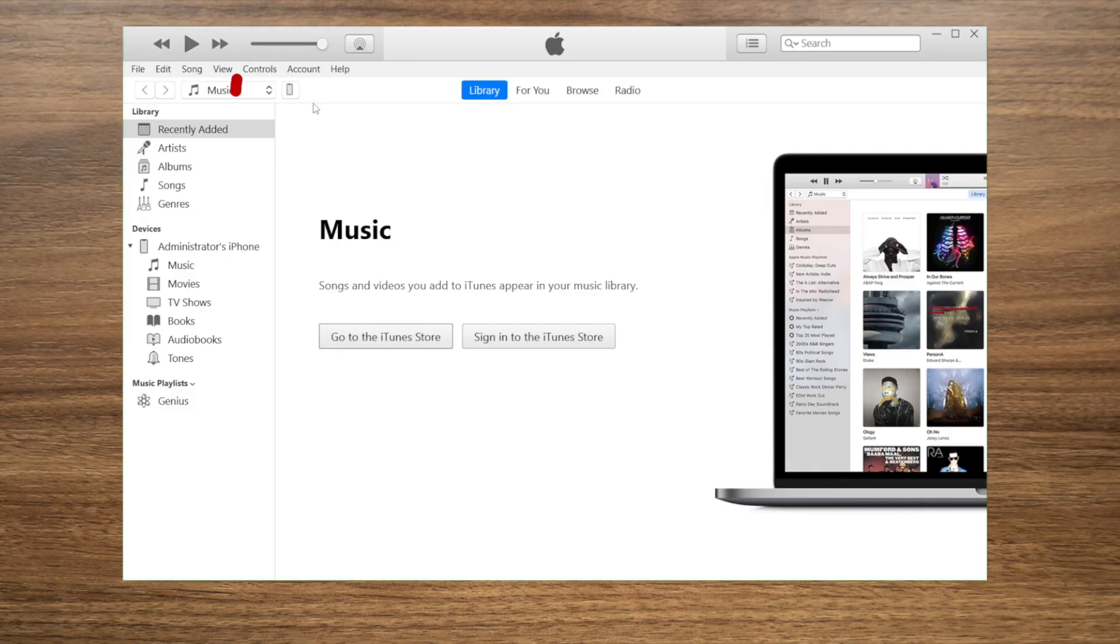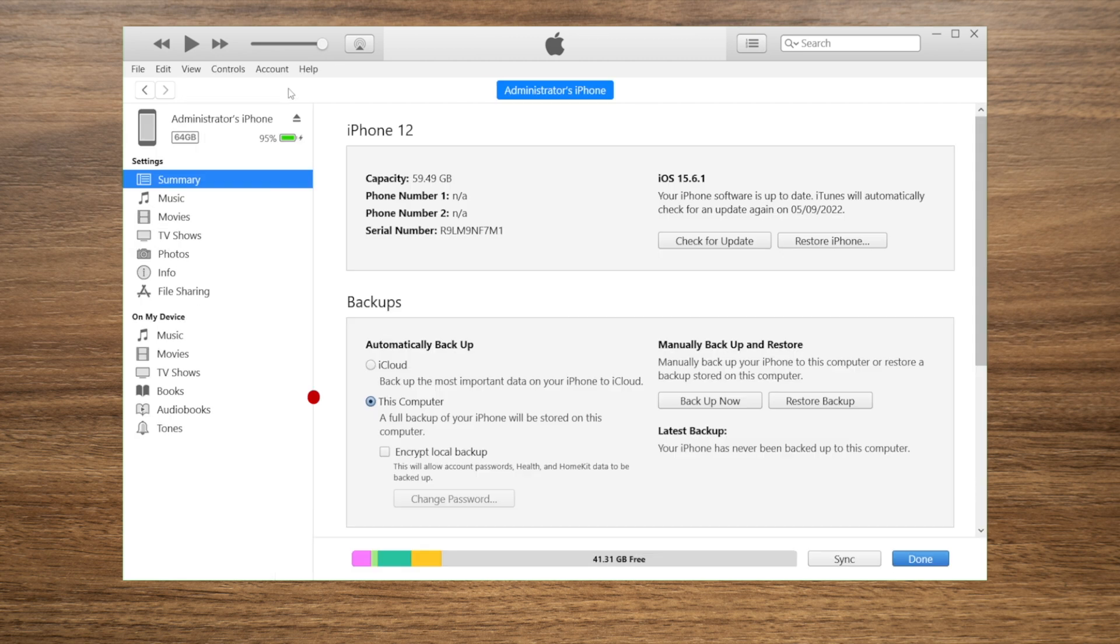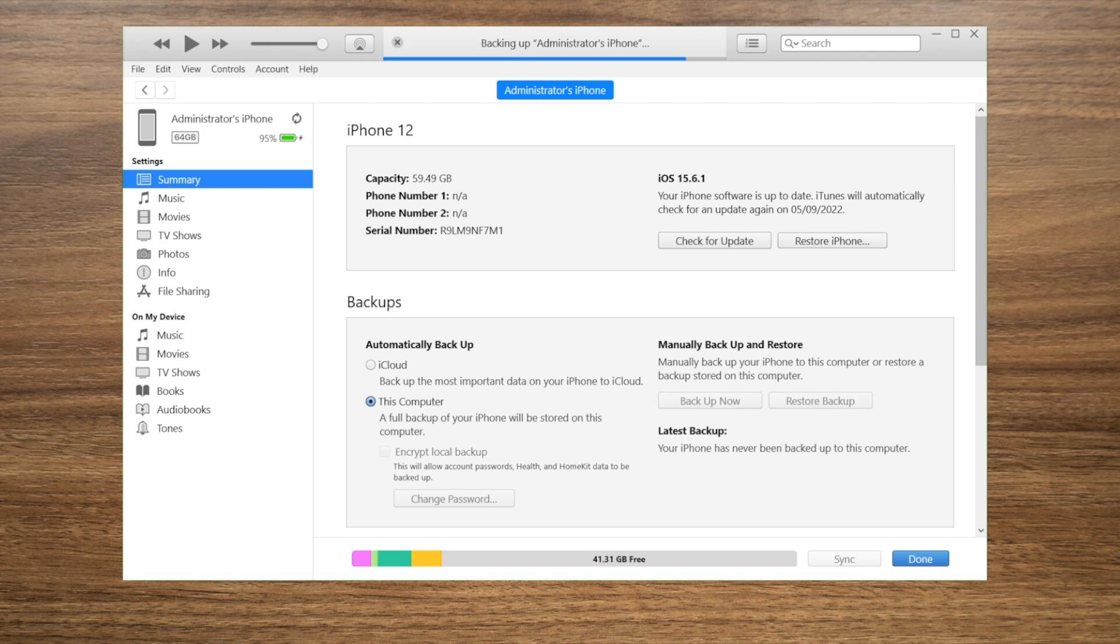Moving on, in the last part here we'll be using iTunes to backup. On your device summary page, select This Computer as the backup location, then click Backup Now to proceed. This process takes longer time because it not only backs up WhatsApp data but everything else on the device.